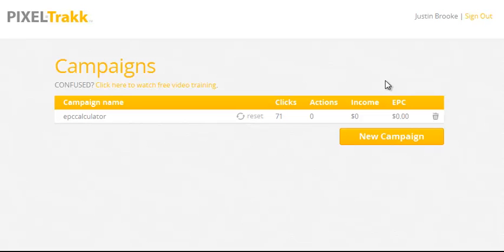Now if you're an affiliate, or you have a product or products that you sell online, you will love what PixelTrack does. Let me show you.